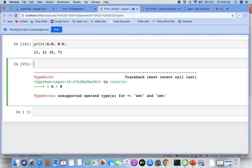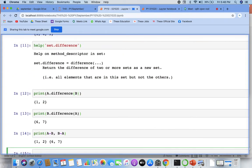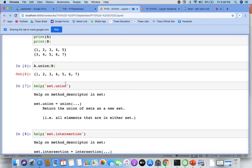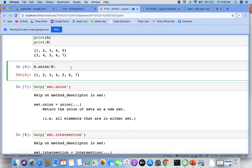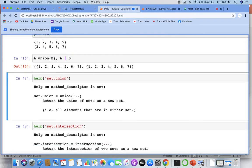For the union, you can also write it using the pipe operator — like a | b. Same answers. So this can also be treated as a union.